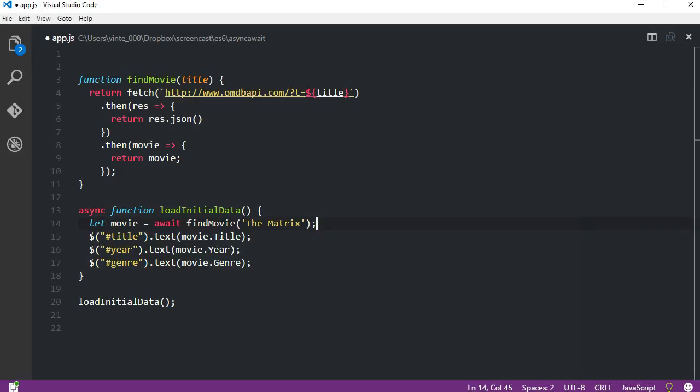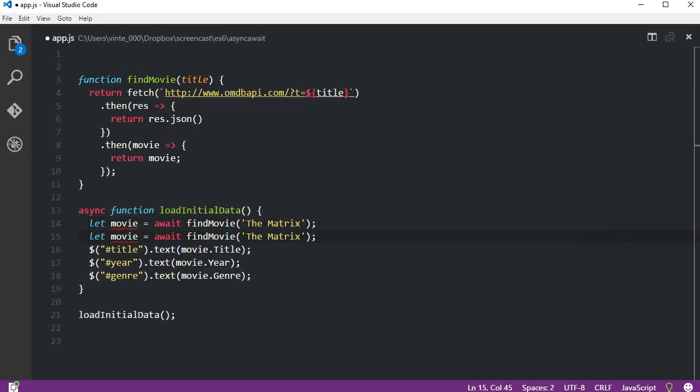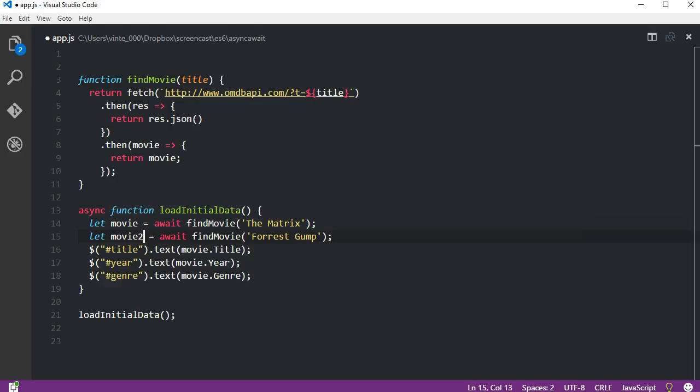If for instance we needed to make another call to find another movie, we could just duplicate the line that calls the findMovie function. Both objects movie and movie2 will be immediately available after the call to the findMovie function, and that's all it takes to use async functions.